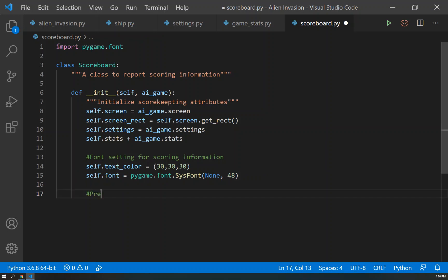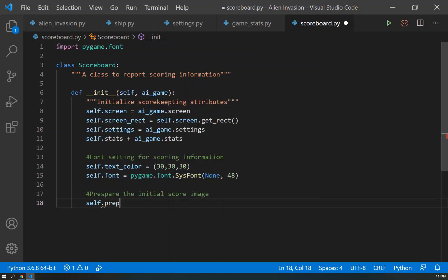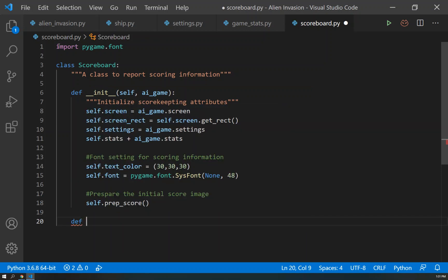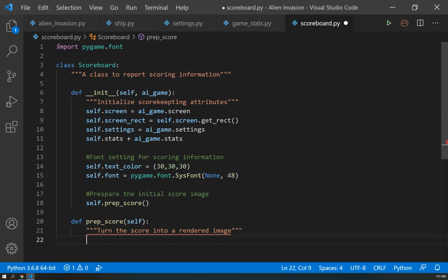The last thing we're going to do here is prepare the initial score image. So in order to do this, we're going to use self.prep_score. And again, we don't have a prep_score method yet, but you see where we're going with this. We are going to define one now.